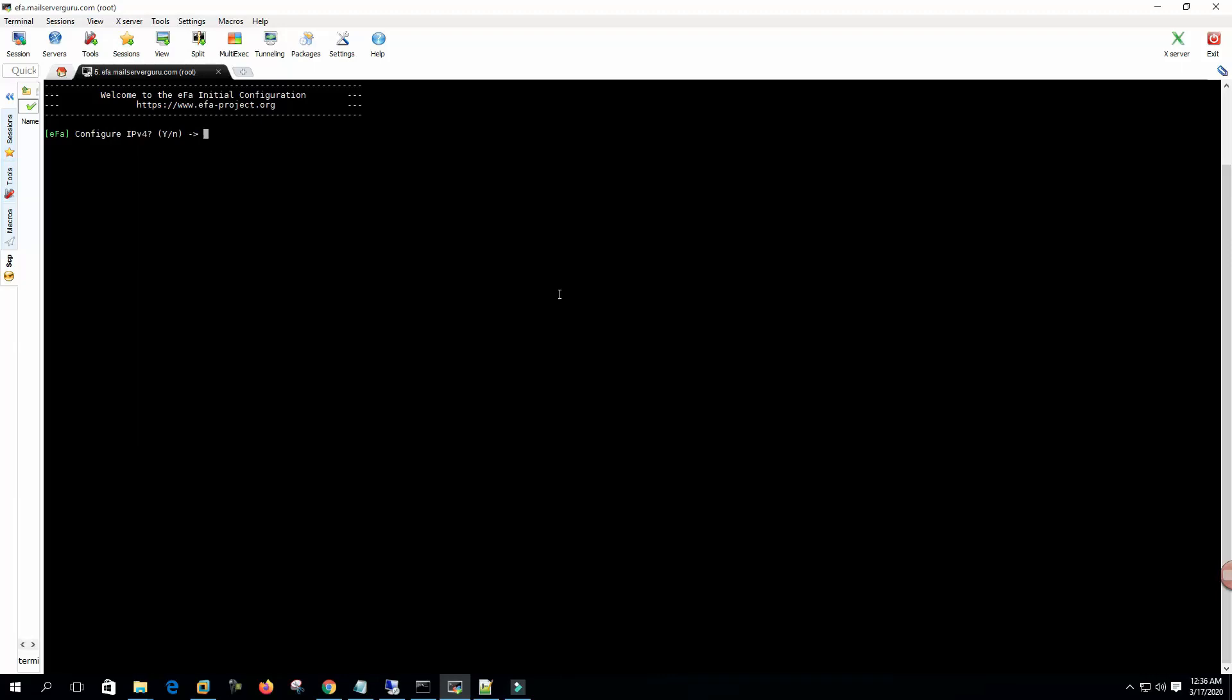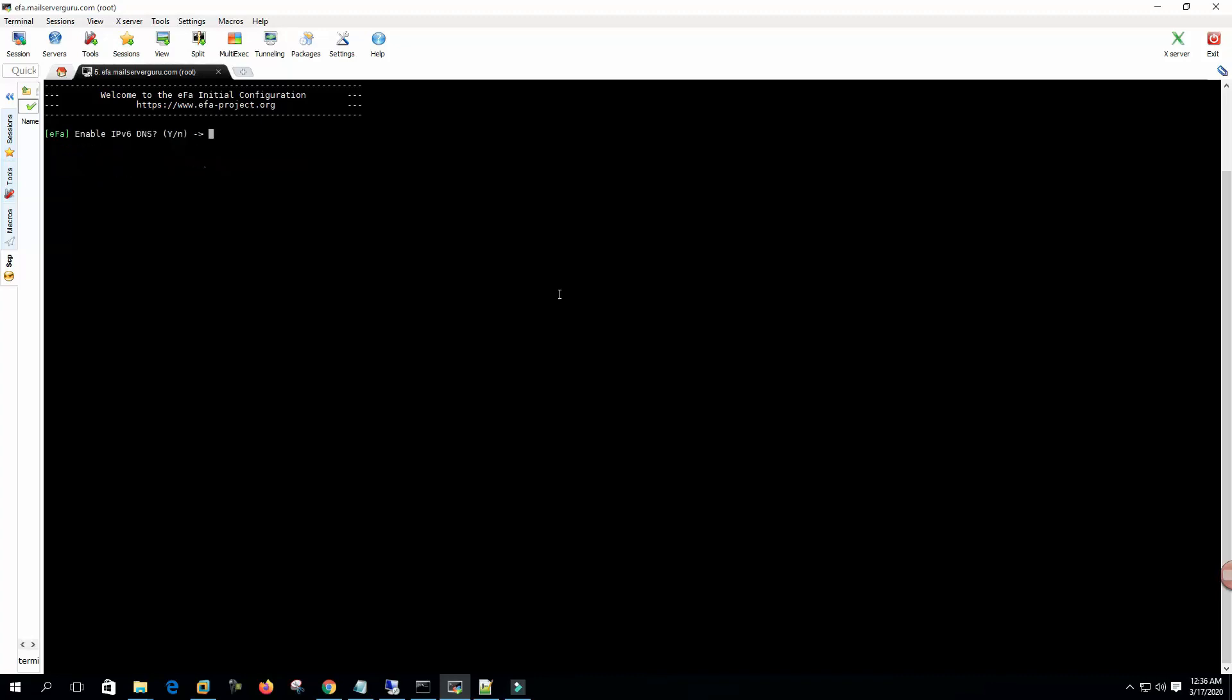Configure IPv4? Yes. We have already set up our IP address, so it's showing our IP address here. Please hit enter, enter the IPv4 netmask, enter the default gateway. Everything is OK. Enable IPv6? No. Configure IPv6? No.